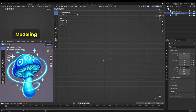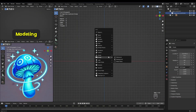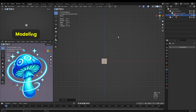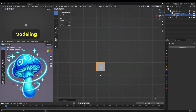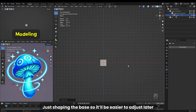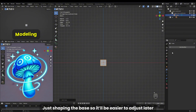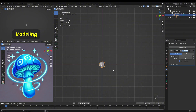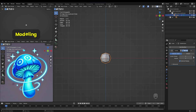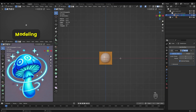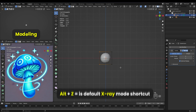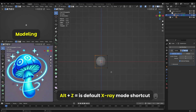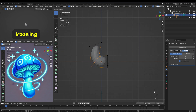Modeling. First, we start with the stem. Just shaping the base so it'll be easier to adjust later. Alt plus Z is the default X-ray mode shortcut.